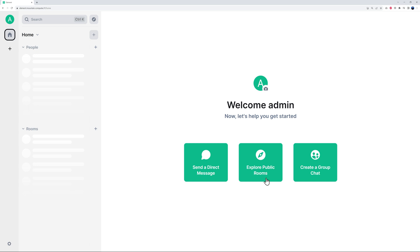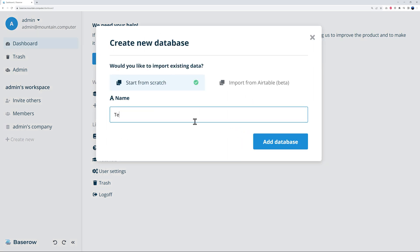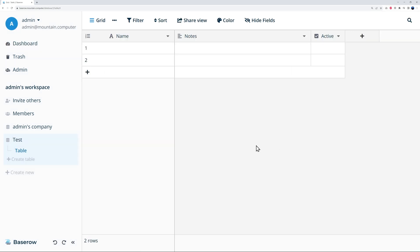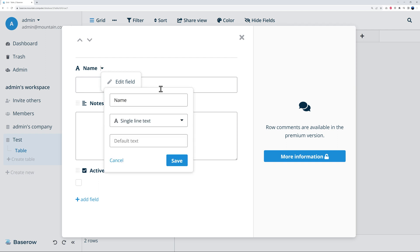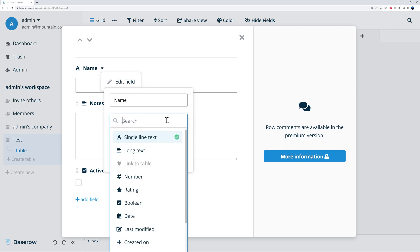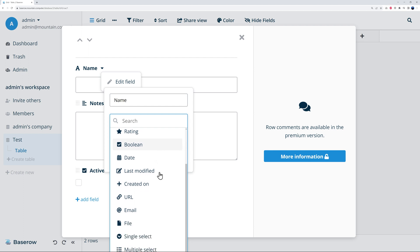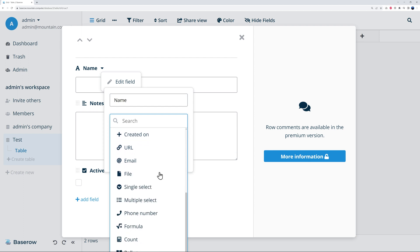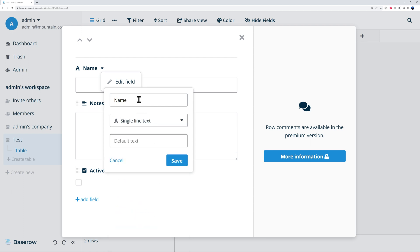Now if you log into Baserow, you can create any database immediately from here. All you have to do is create a new one—create a new database, give it a name, maybe test database, add database—and now you can start adding your fields. As you can see here, just click on this and you can select any type of field that you want. It could be a line of text, maybe long text, number, rating, boolean, date, etc.